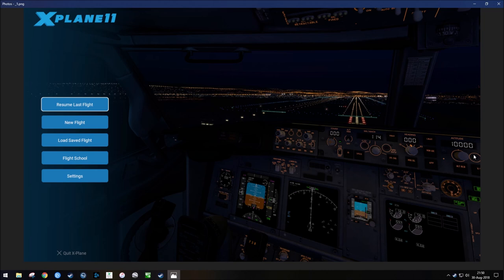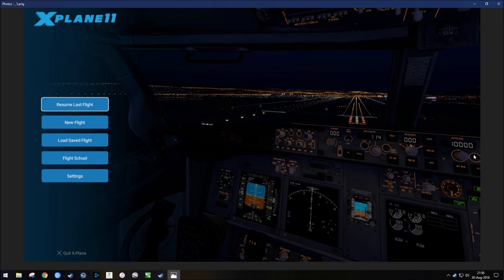This image that you're looking at now is the default background image that X-Plane 11 provides, and it's basically the flight deck of a 737-800 on final approach. There's nothing wrong with this image, however, it's a bit dark and kind of dreary, so you're welcome to use it, but I like to use my own images because I think they're more dynamic, and it's also nice to be able to add your own kind of flavor to the simulation. So with that, let's begin.